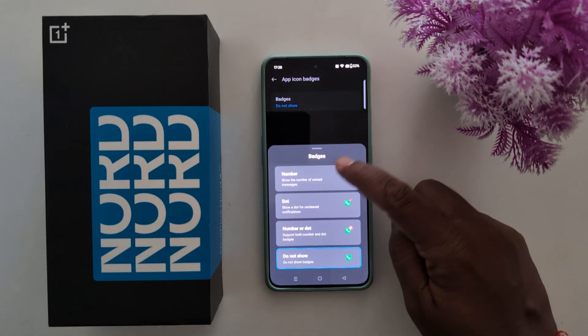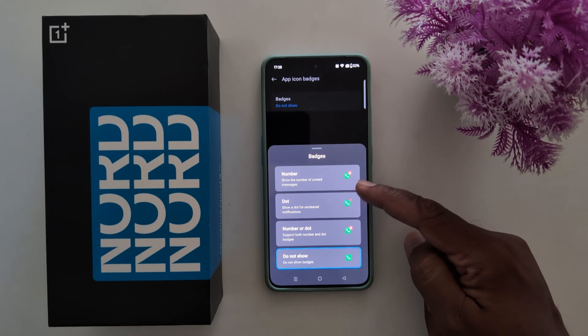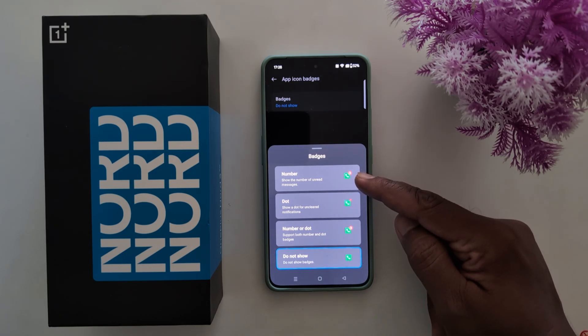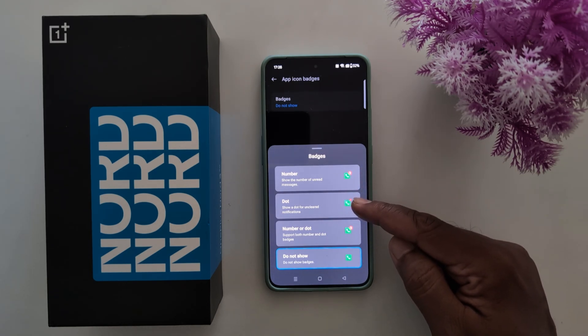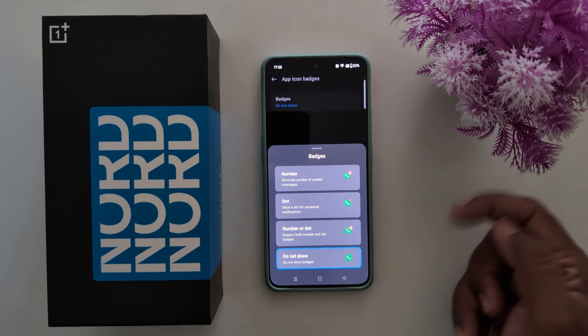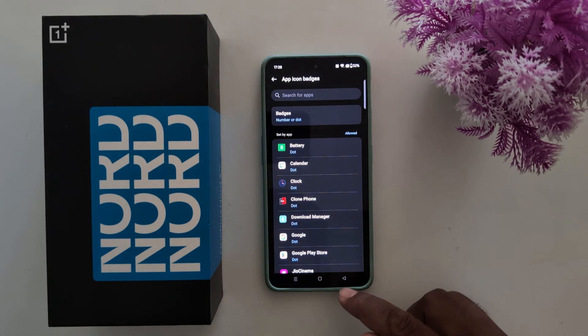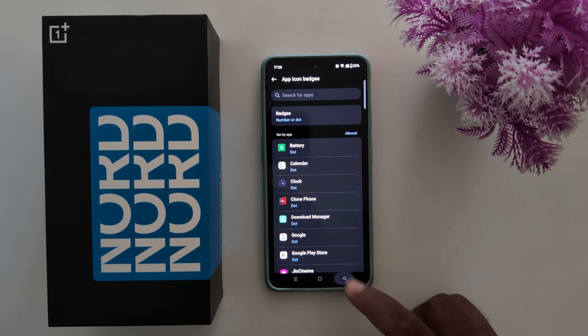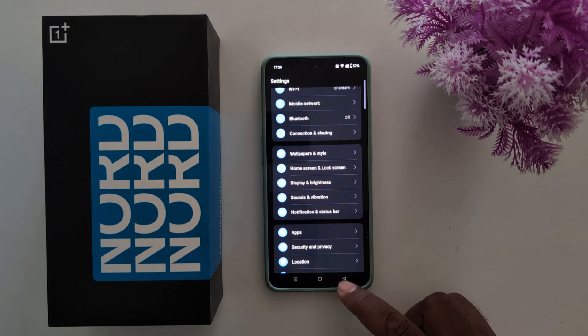Select the app icon badge style. When you select number, you can see numbers like this when you receive any notification on the app. Or you can show a dot icon, or number and dot icon. Select the option you want to set on your OnePlus Nord series. That's it.